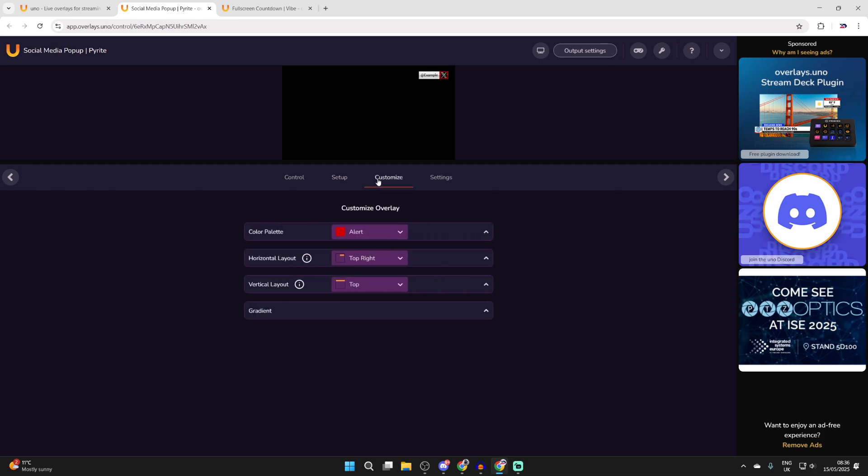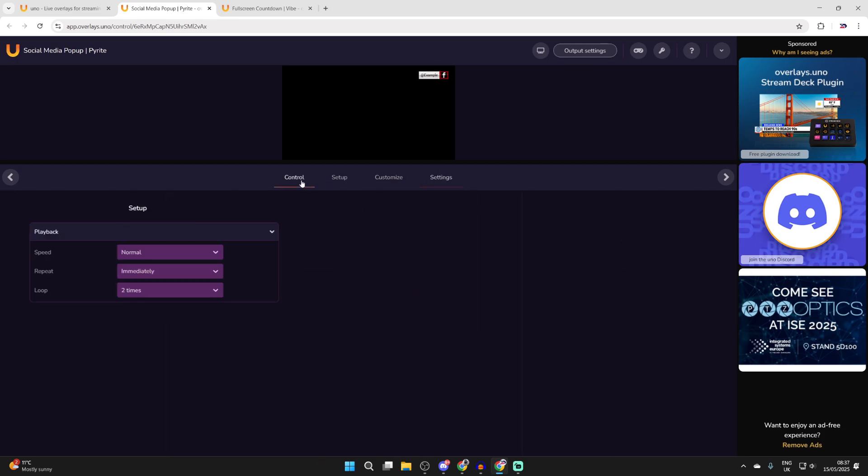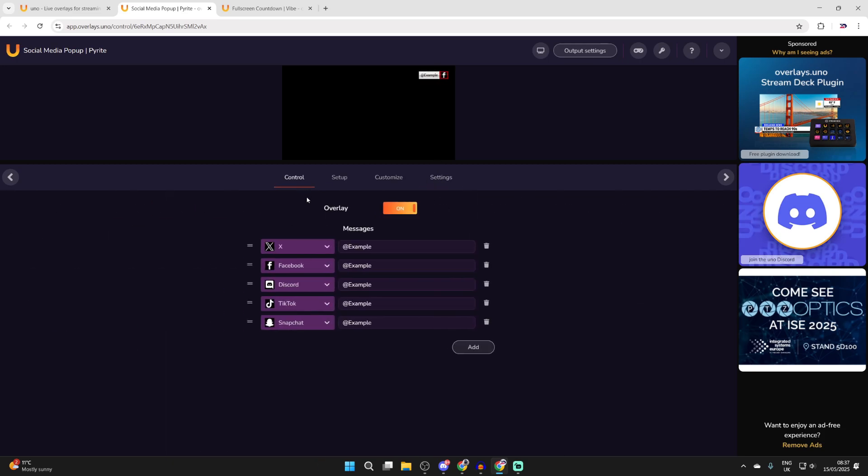Then what you can do is click customize. We can choose the color palette and customize these things and of course there are more settings as well. Now let's add this into OBS.